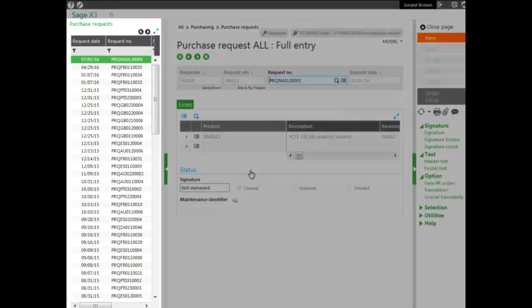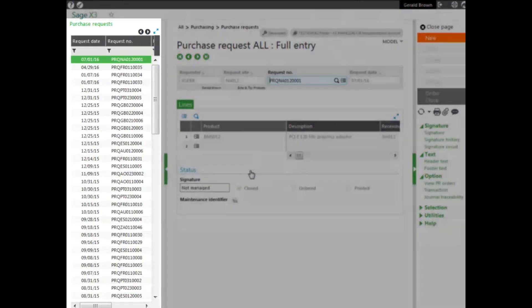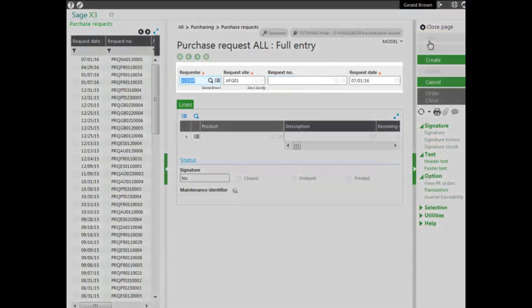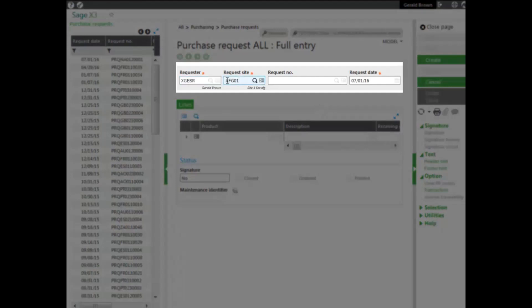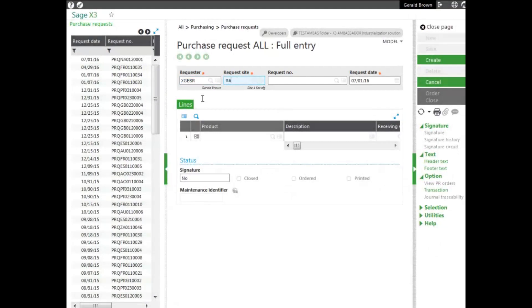You look in the left list, you see all the requests that are in the system. To put in a brand new request, we click new and we enter the details in the header. The person that's requesting it is required, as you can see. Also, the request site, and we enter that information in as well. The request number is automatically generated on creation and the date is also required.